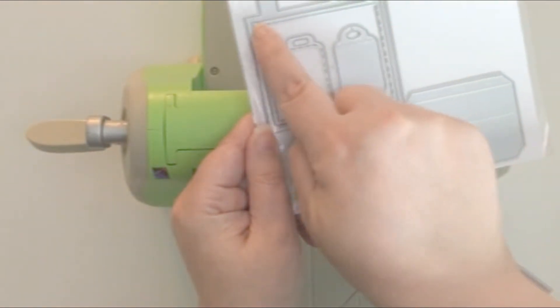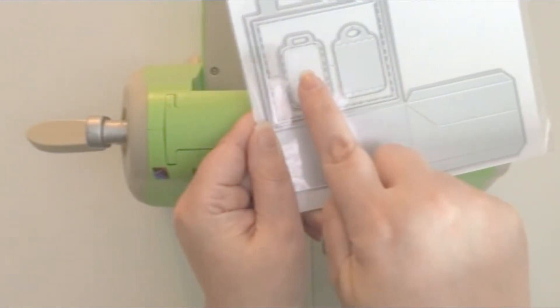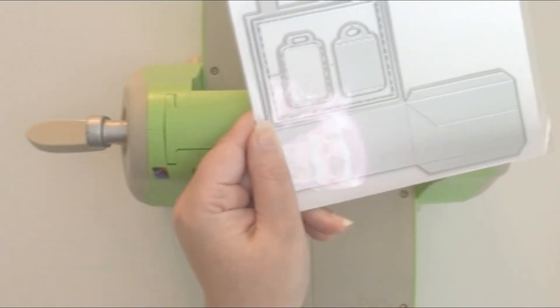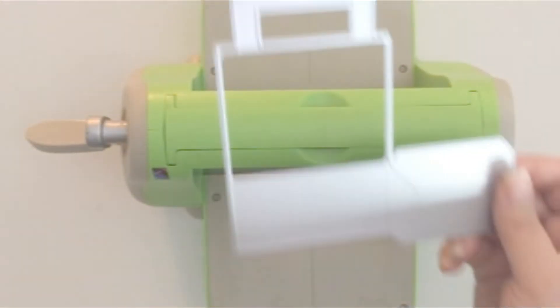First you're going to take the die and you're going to snip out the middle section. These are just decorative pieces for the treat bag.